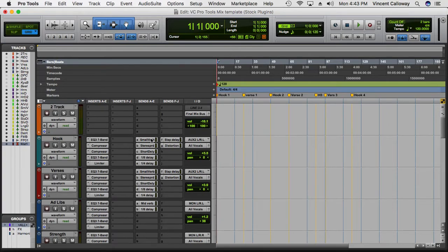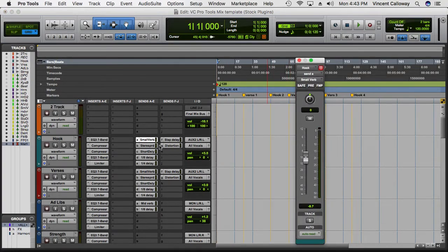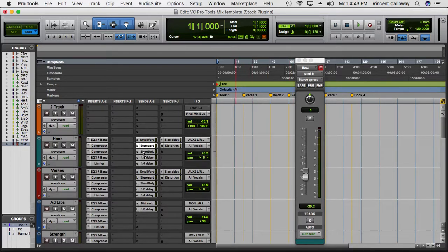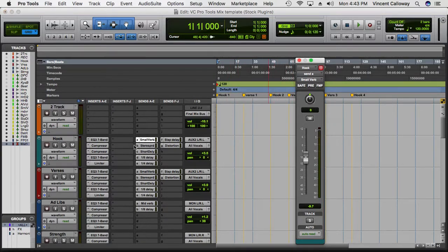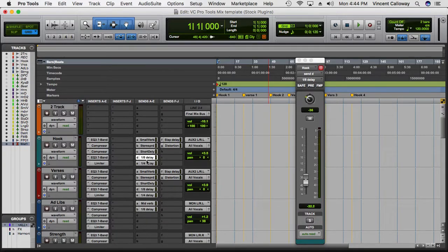Then I have my aux sends going to effects. I have the small verb, a stereo spread to widen the vocal out a little, and a short delay — kind of like a slap delay but it's really more for stereo image. The settings are already dialed in and you can pull them back however you want, but I've given a general starting area for where I usually keep things.